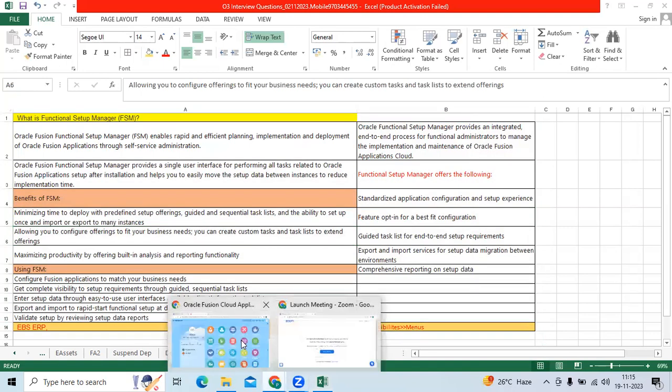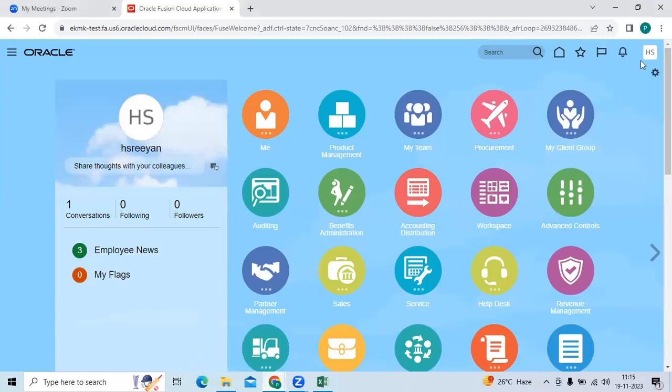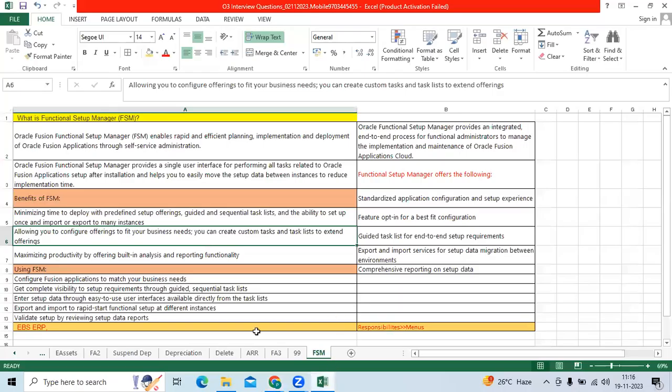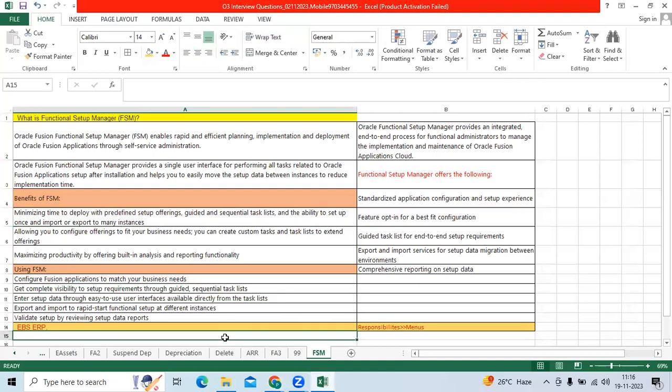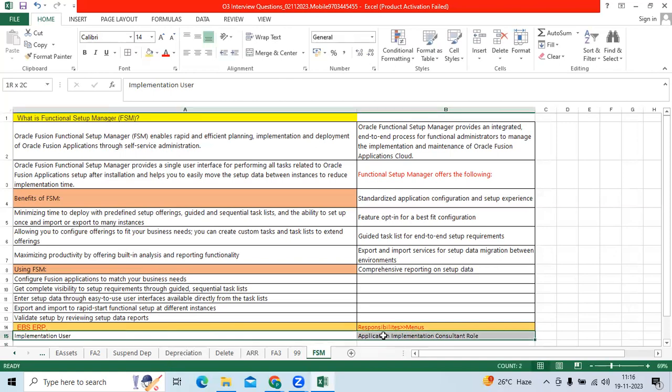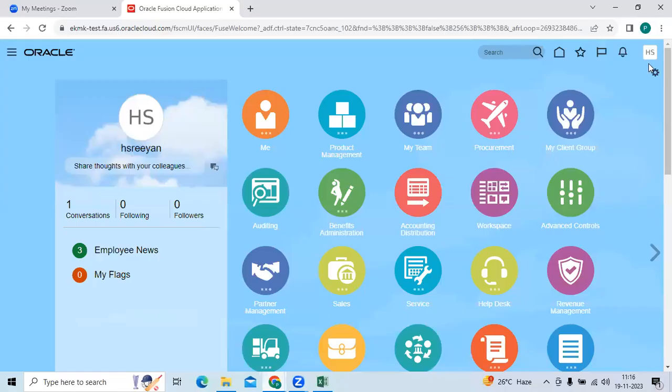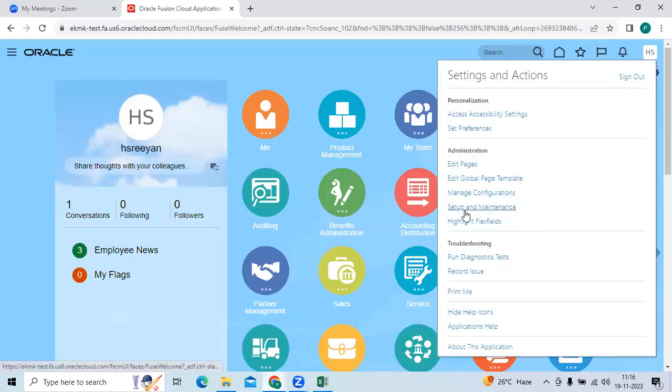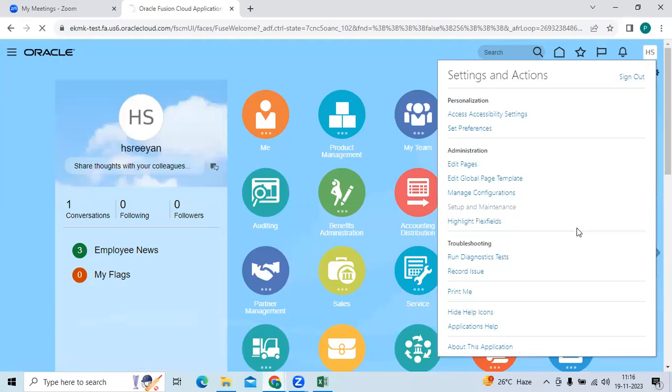If you look at the instance, I login with my user as implementation user. And implementation user have the application implementation consultant role. That role will help us to do all configuration in the Fusion environment, with the FSM as a functionality in Fusion. If you go here, login with your implementation user, go to setup and maintenance.